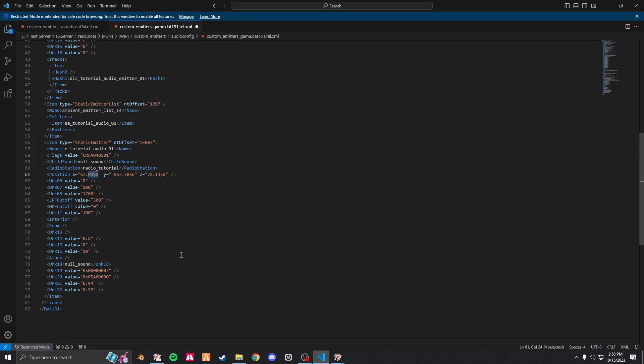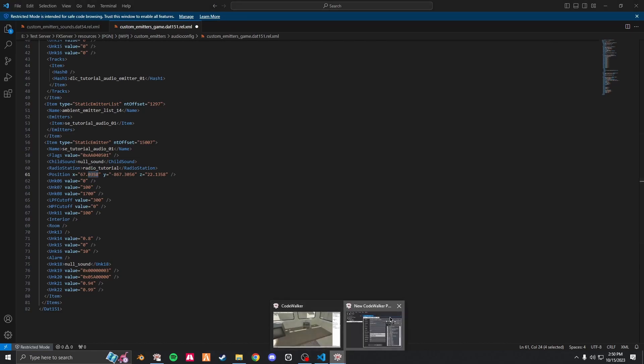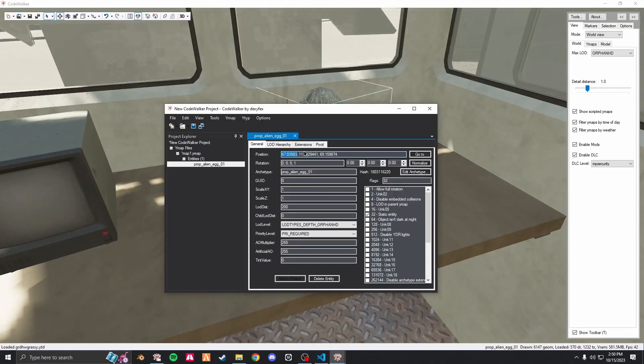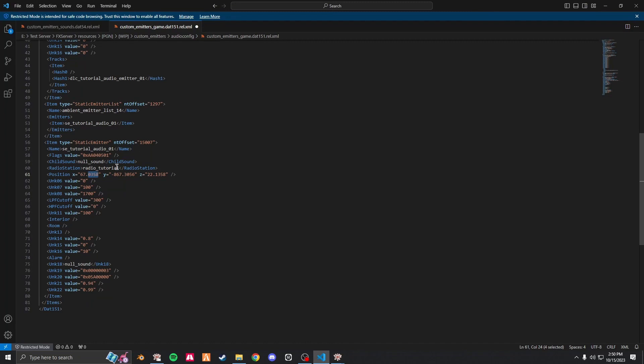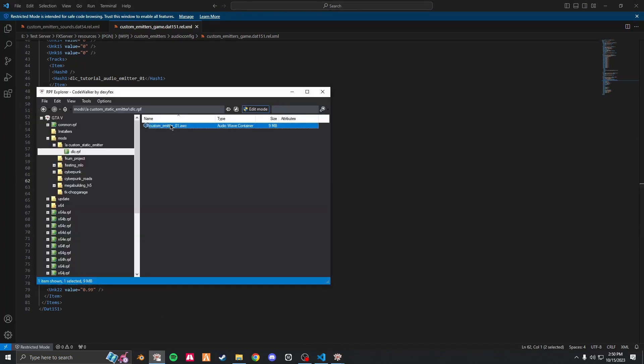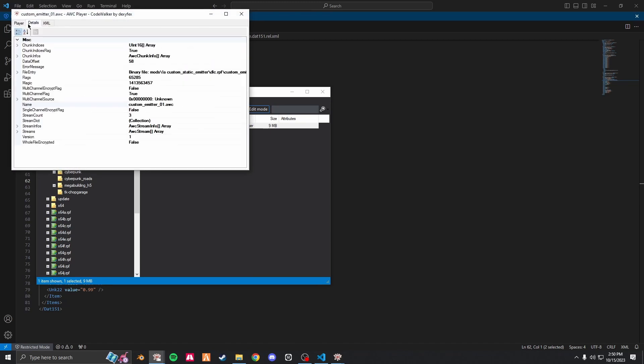So what you do is just copy the position. You don't have to, but I prefer to change it to four decimals. I'm not sure if you have to do that, but it's good habit to just make sure everything is nice and clean. Once your position is set, save it.